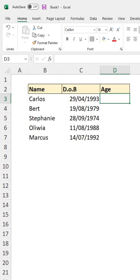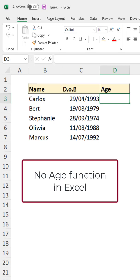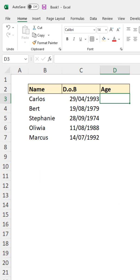It is quite surprising that Excel does not contain a built-in function to calculate the age of something or someone, but in this quick tutorial we will show you how.